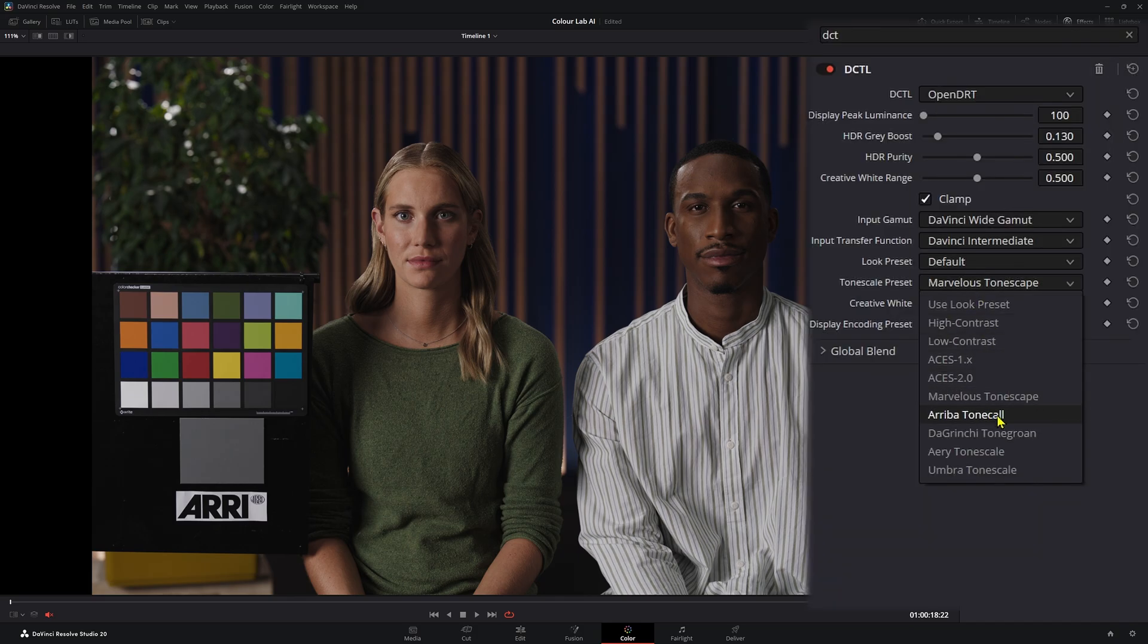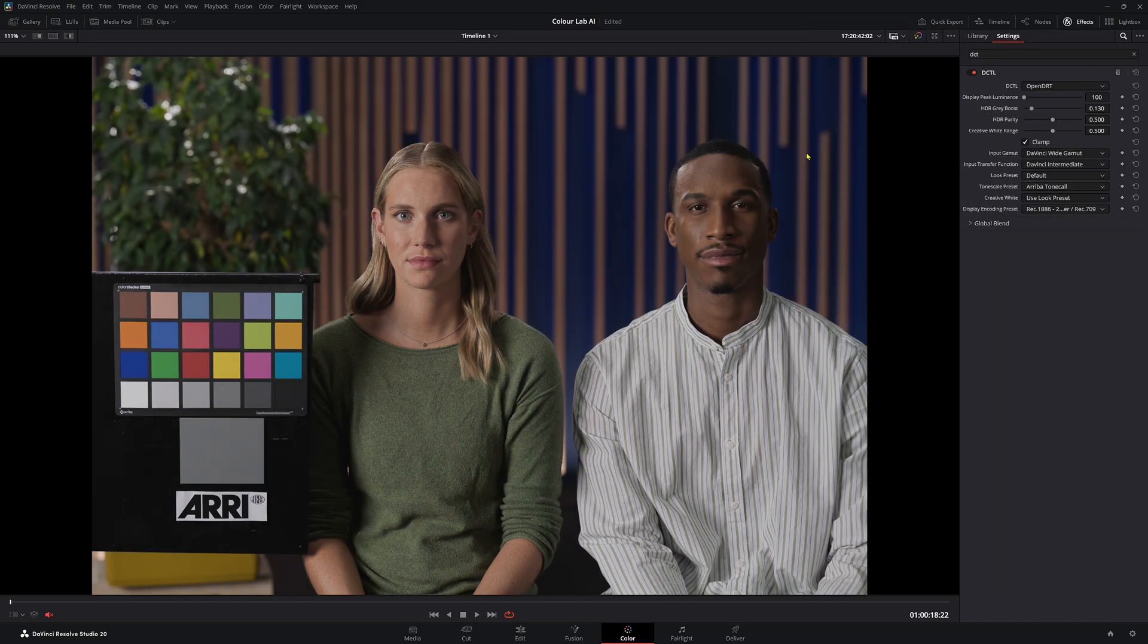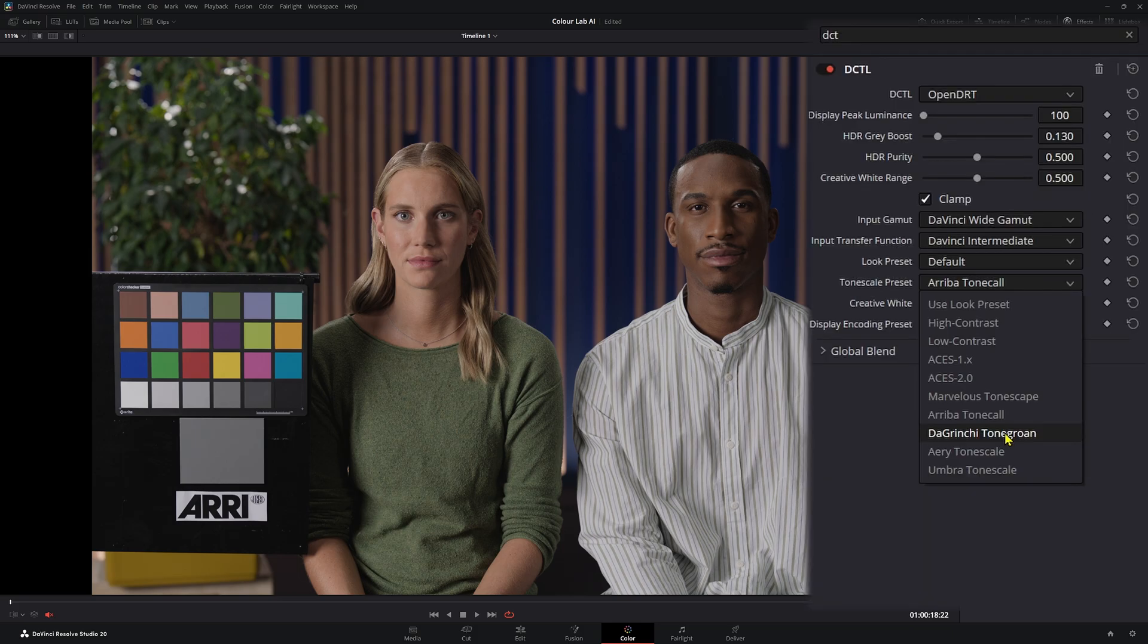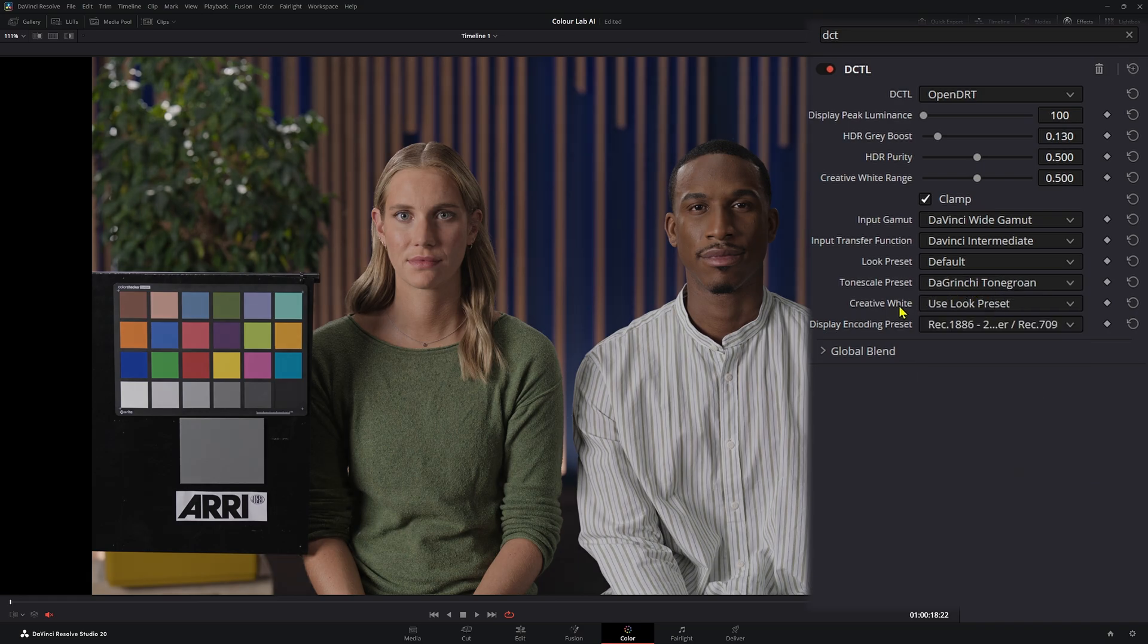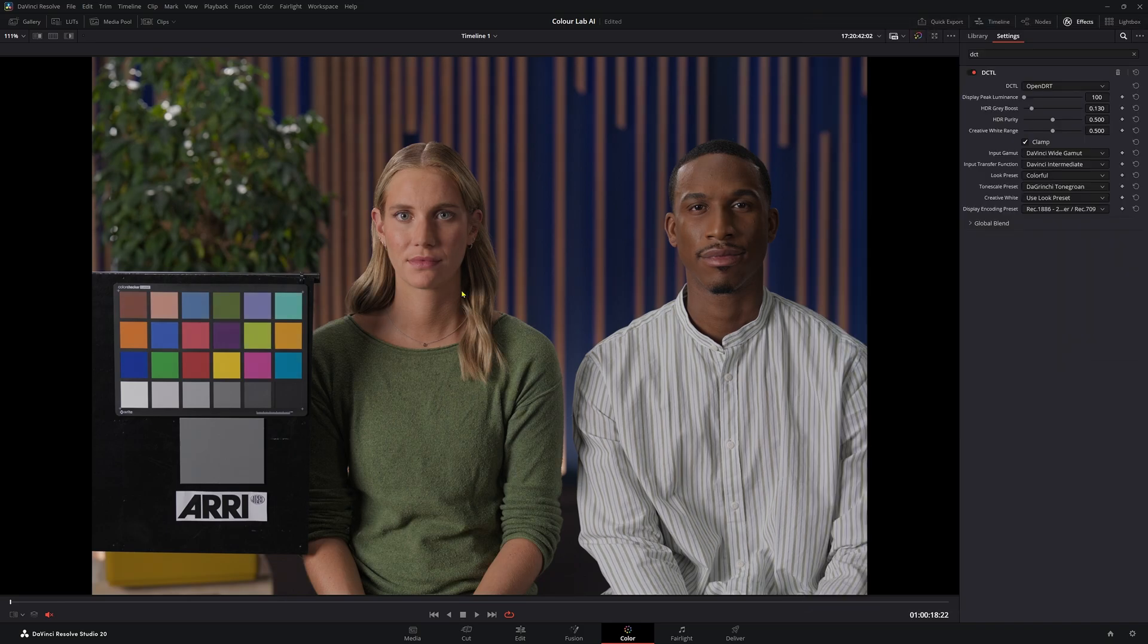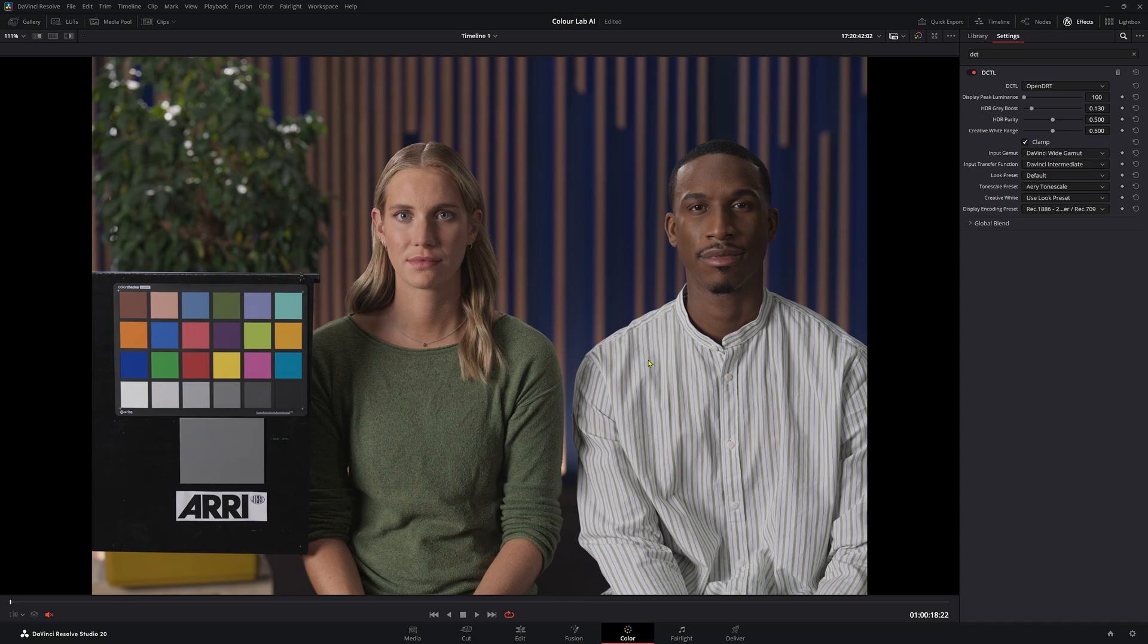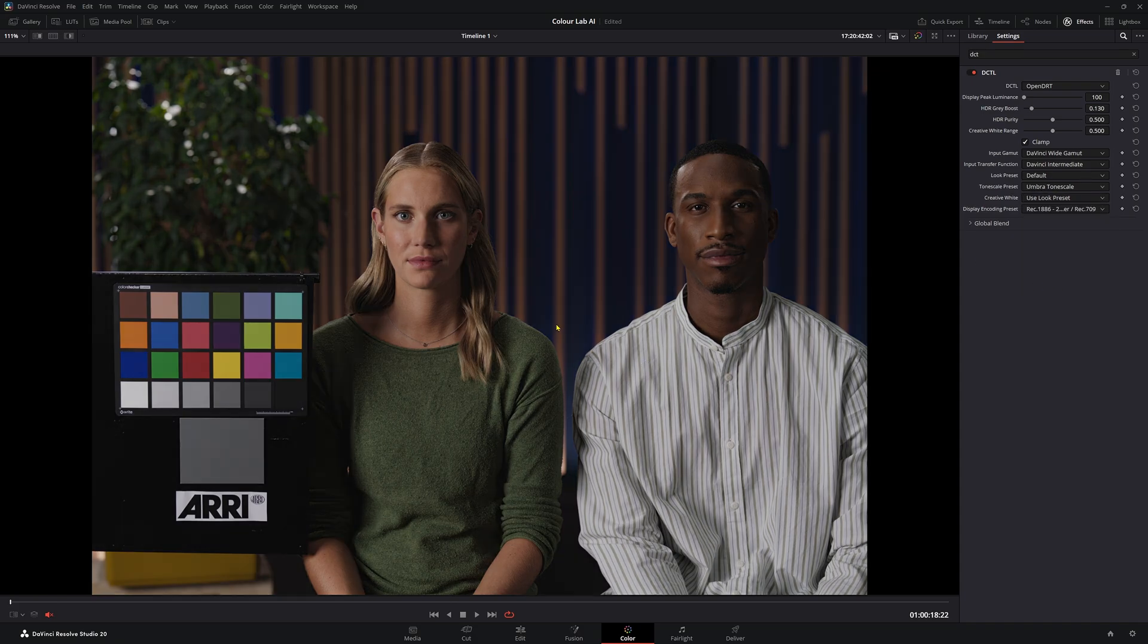Back to default. Now let's go to Ariba Tonecore. 100% pronounce that wrong. This one is less saturated, less contrast. And then we have these are fantastic names, which again is slightly different. This one works really well with colorful, we have a nice saturated image here, not too saturated, not too contrasty.